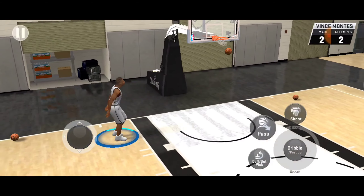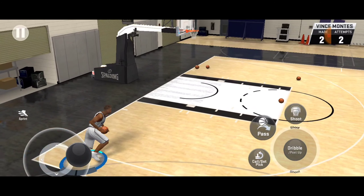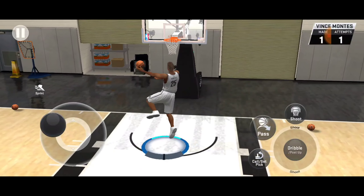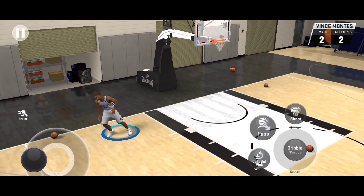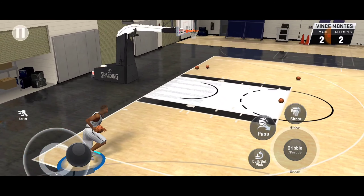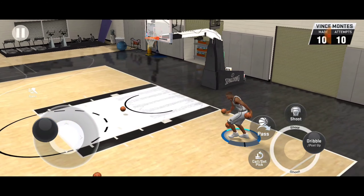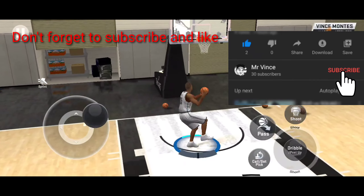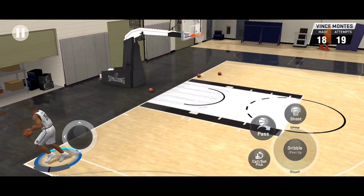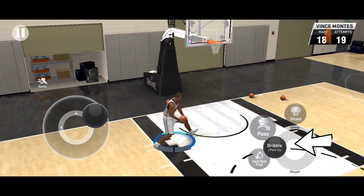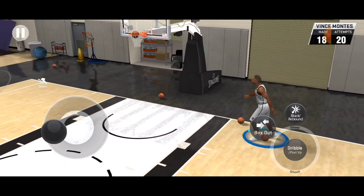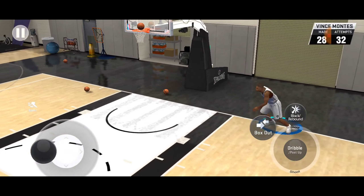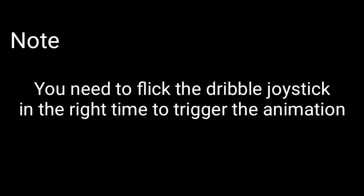Now that's the fake pass. I will show you how to do it. Just drop the joystick this side, then the other joystick that side, so you can trigger the fake pass. You just need to time it. You just need to drop the joystick in that way, then the other joystick in this way. You need to flip the dribble joystick at the right time to trigger the animation.